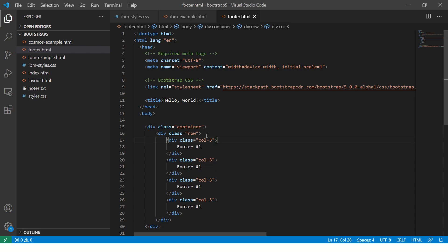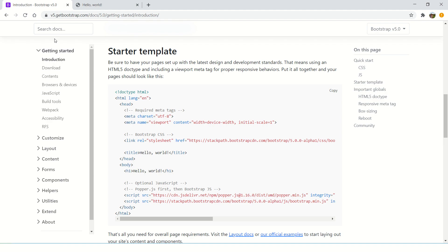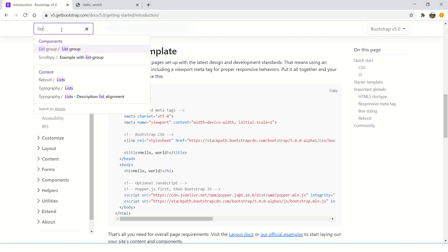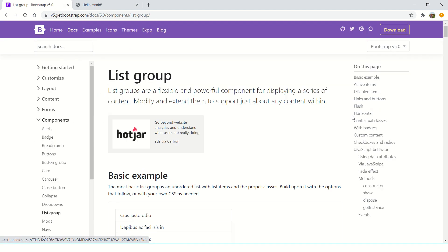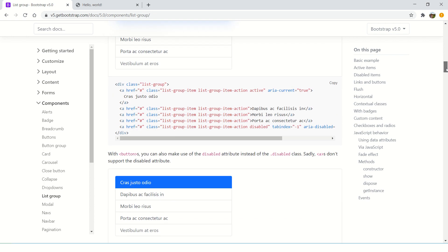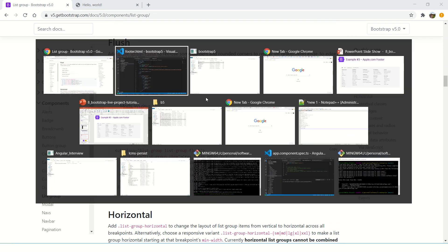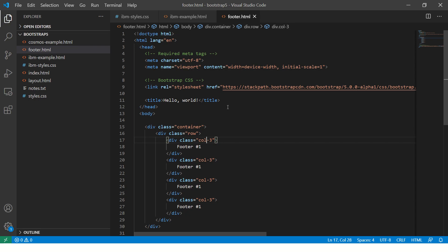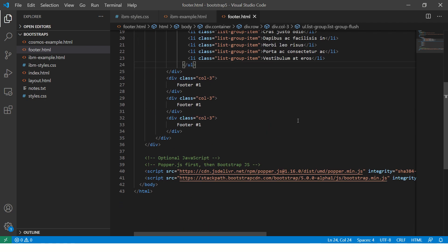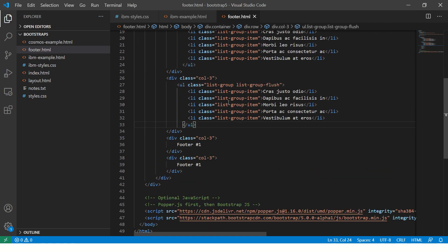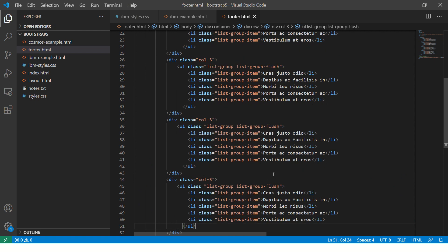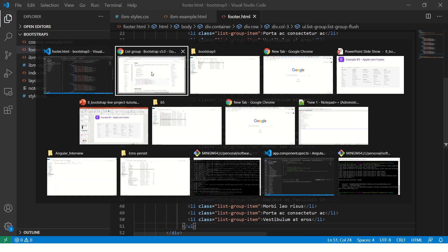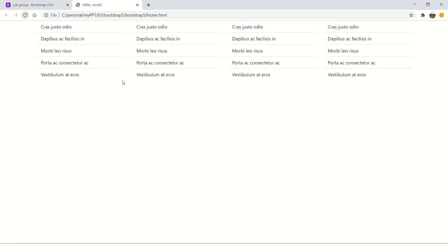Now what we'll do, we will go ahead and take a simple list. Instead of typing, there's a lot of tools and code available in Bootstrap. You just want to know how to use it effectively. So what I'm going to do, I'm going to paste the UL inside each of the footer like this. Okay, now let's go ahead, refresh our screen.